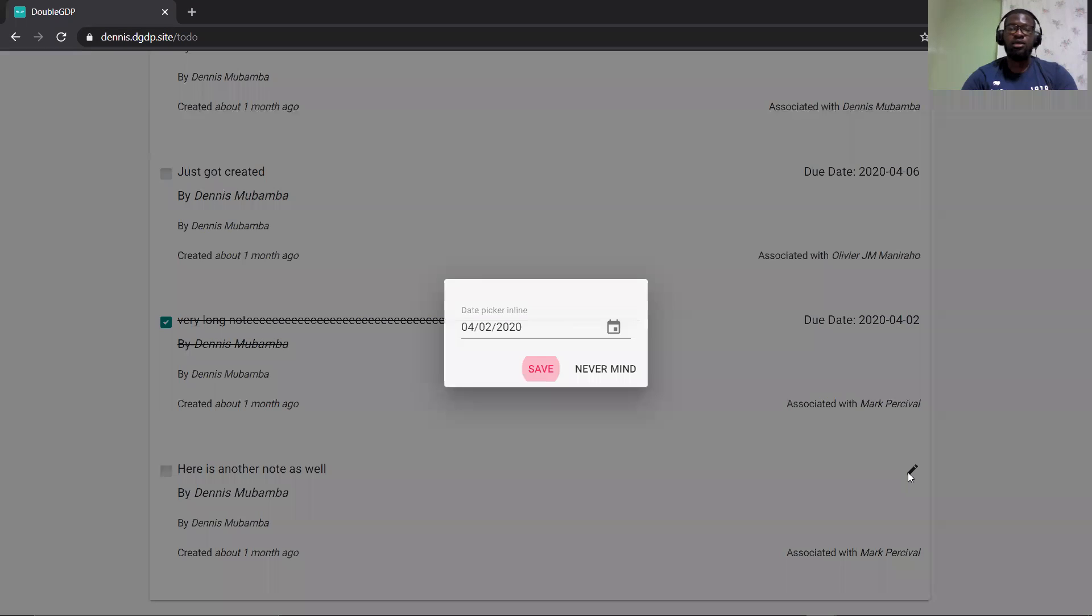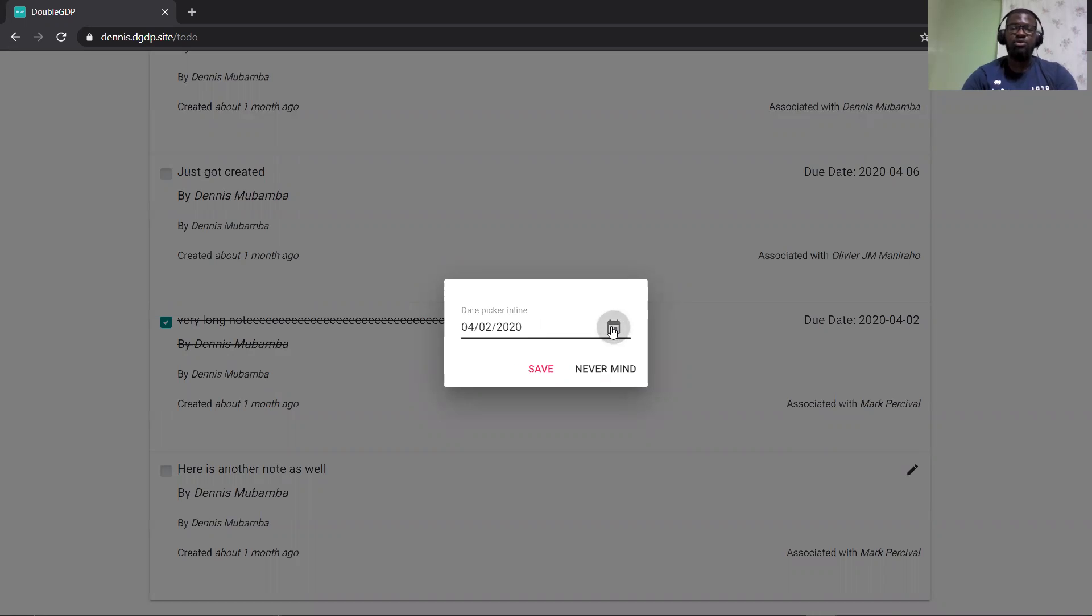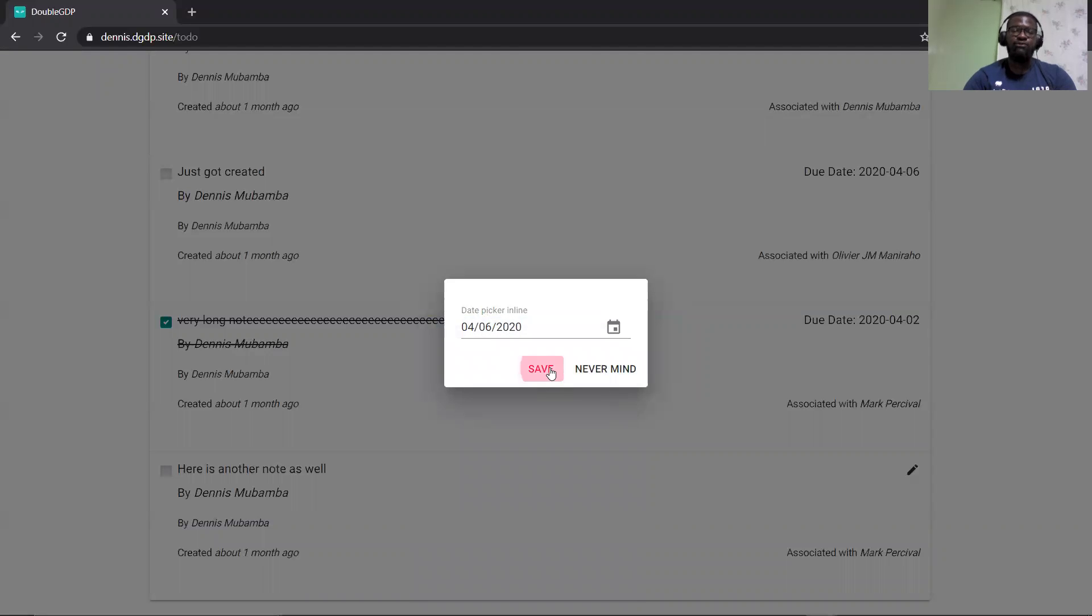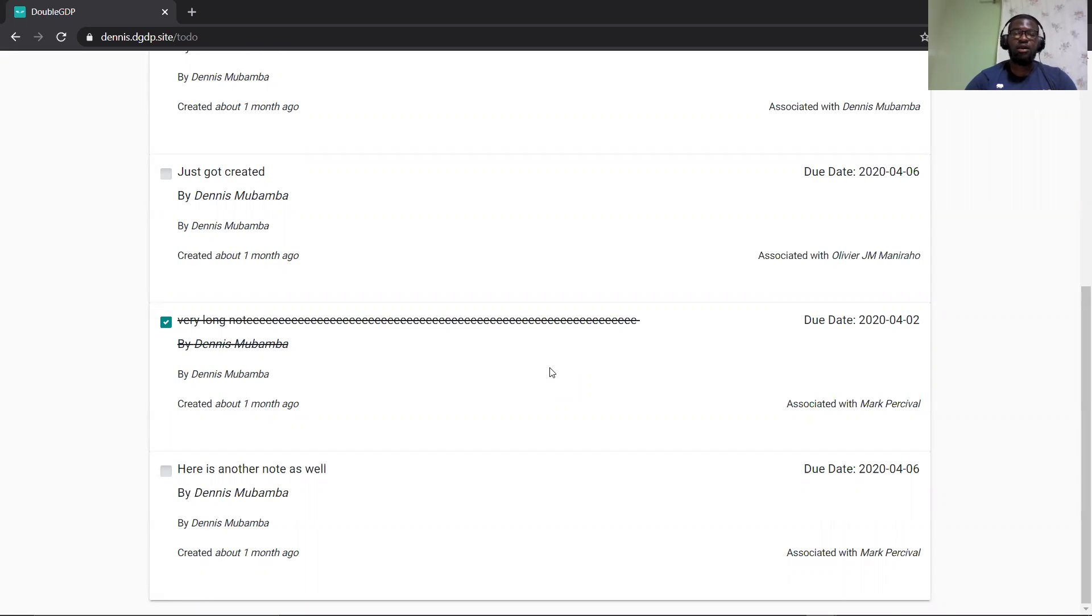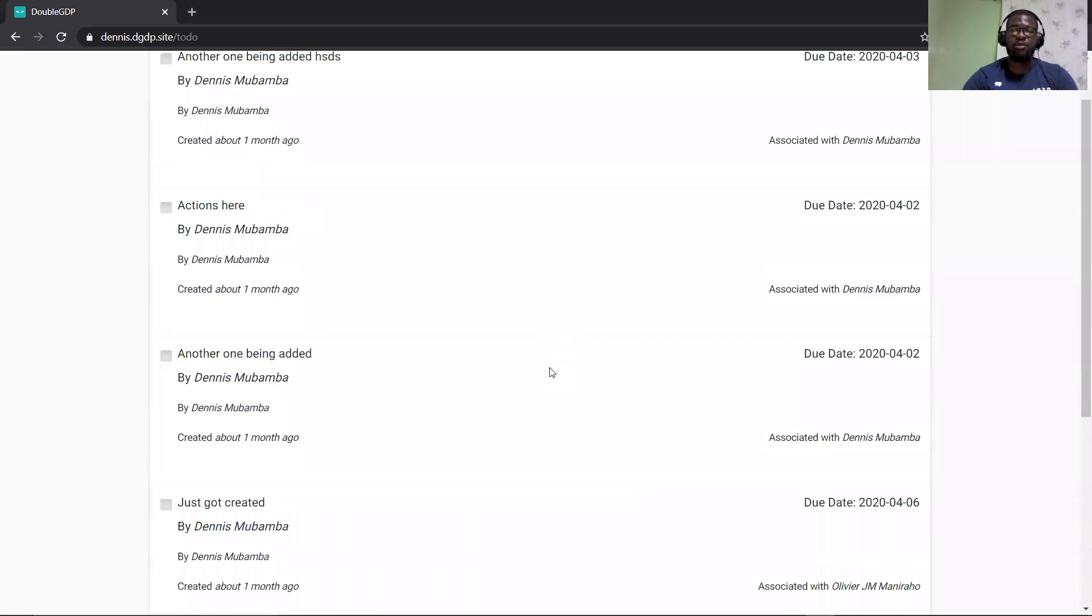So once you click here, it will display this modal and you can use the date picker to choose the date. So for example, you choose the date and then it shows. When you save, it's supposed to update the to-do item. So this was the goal for this task and that's pretty much it.